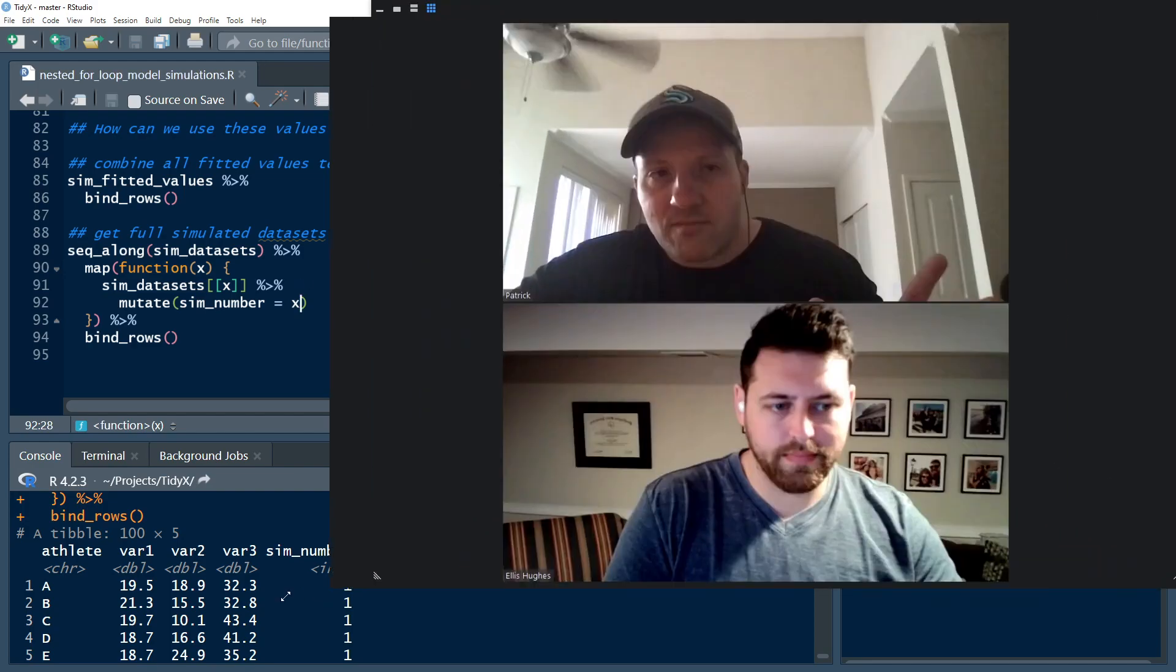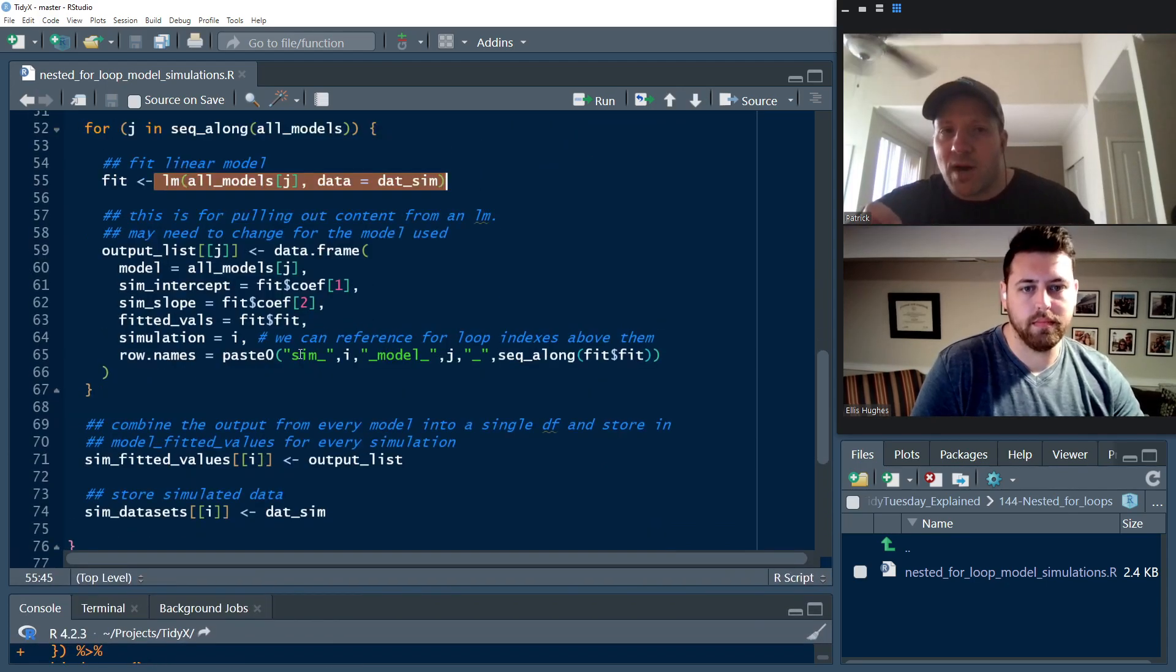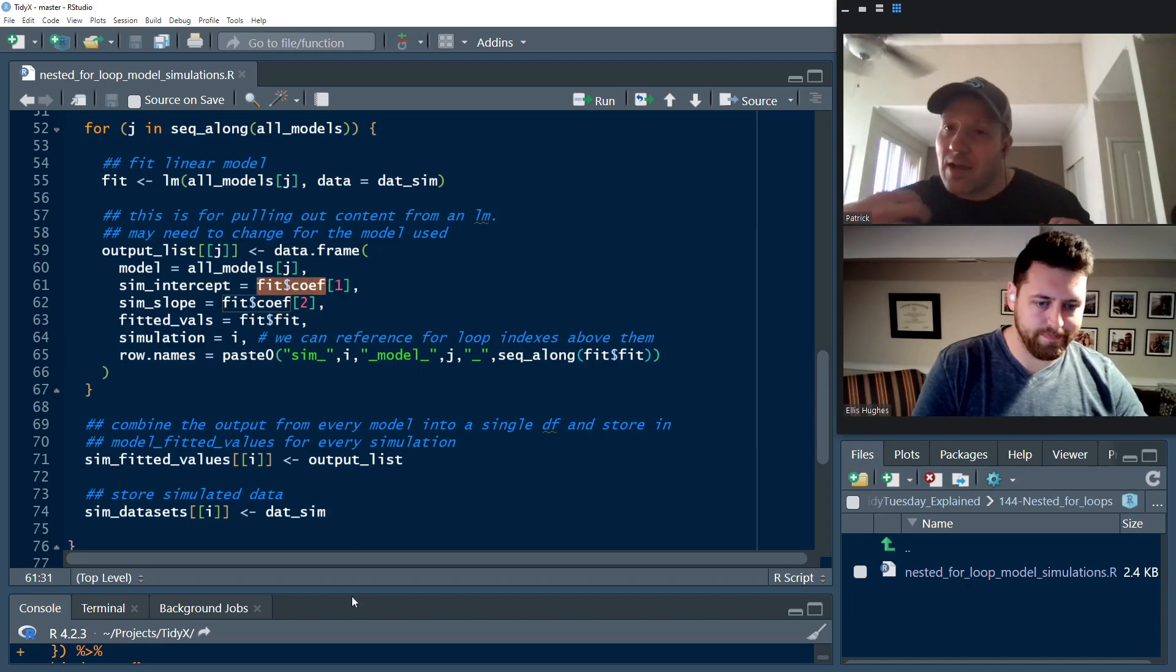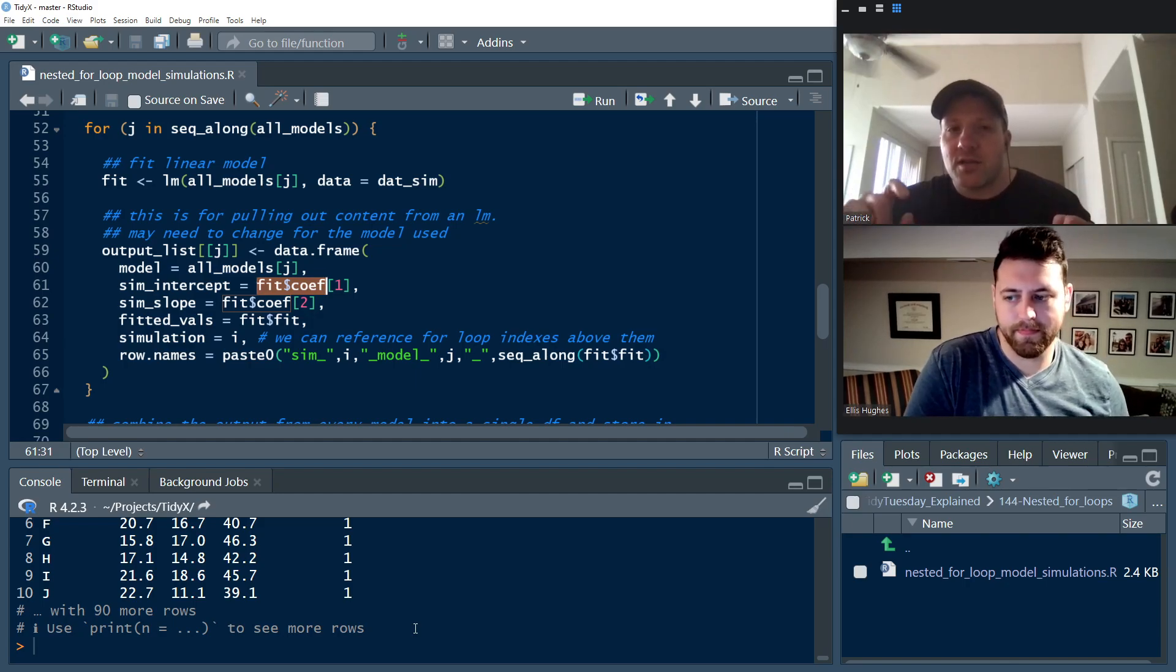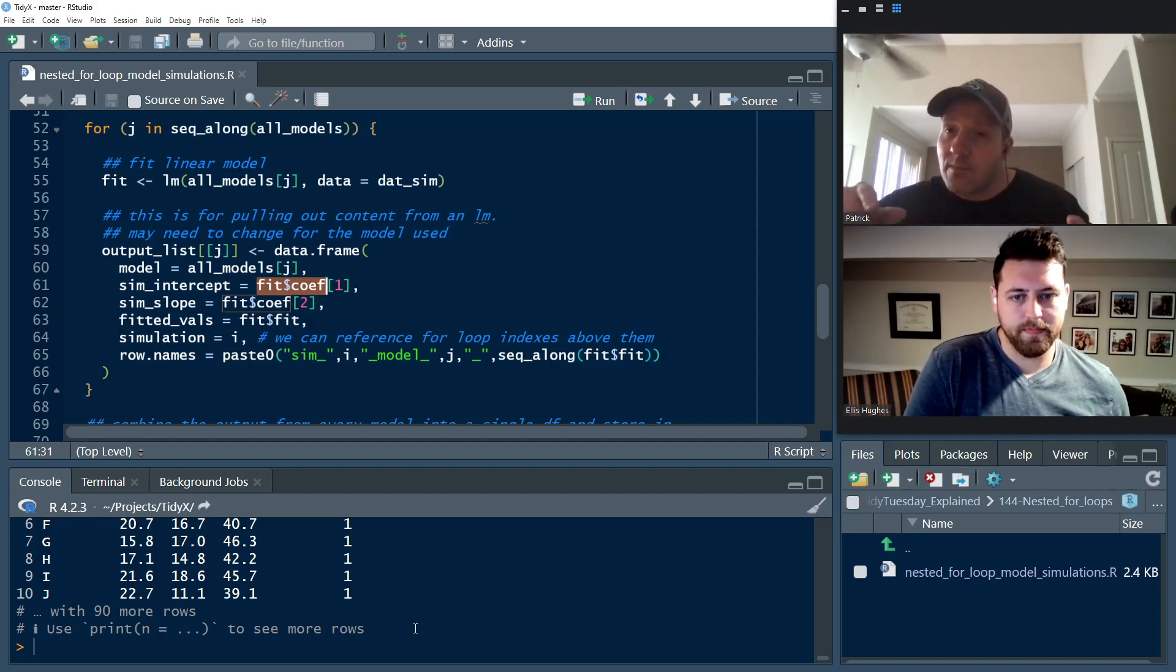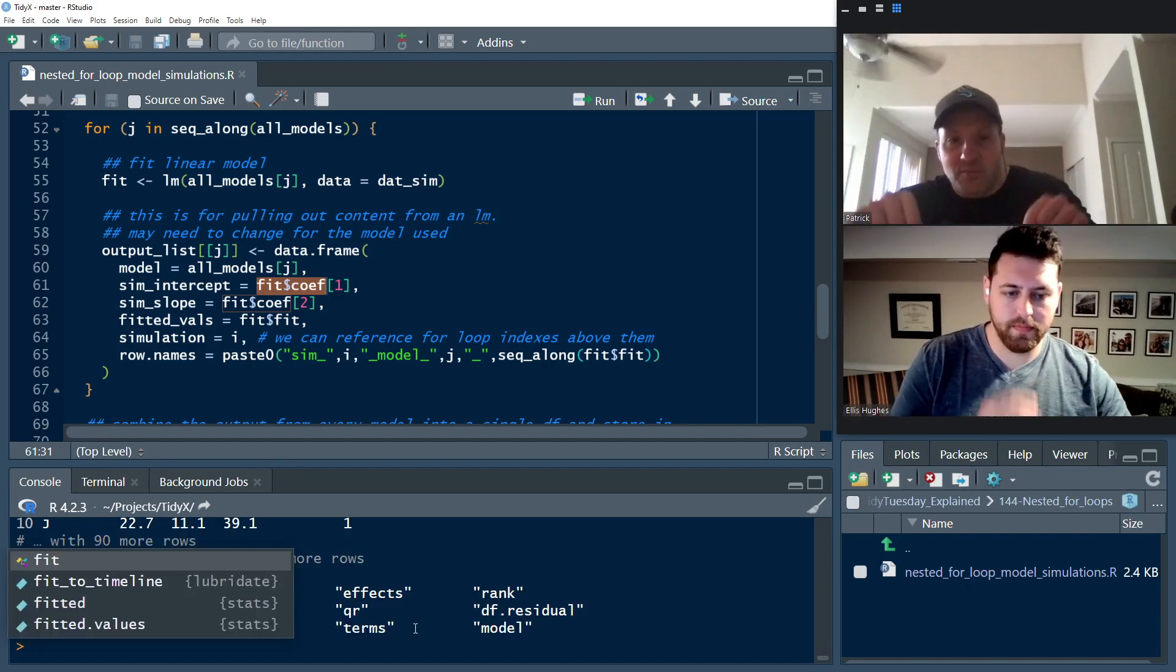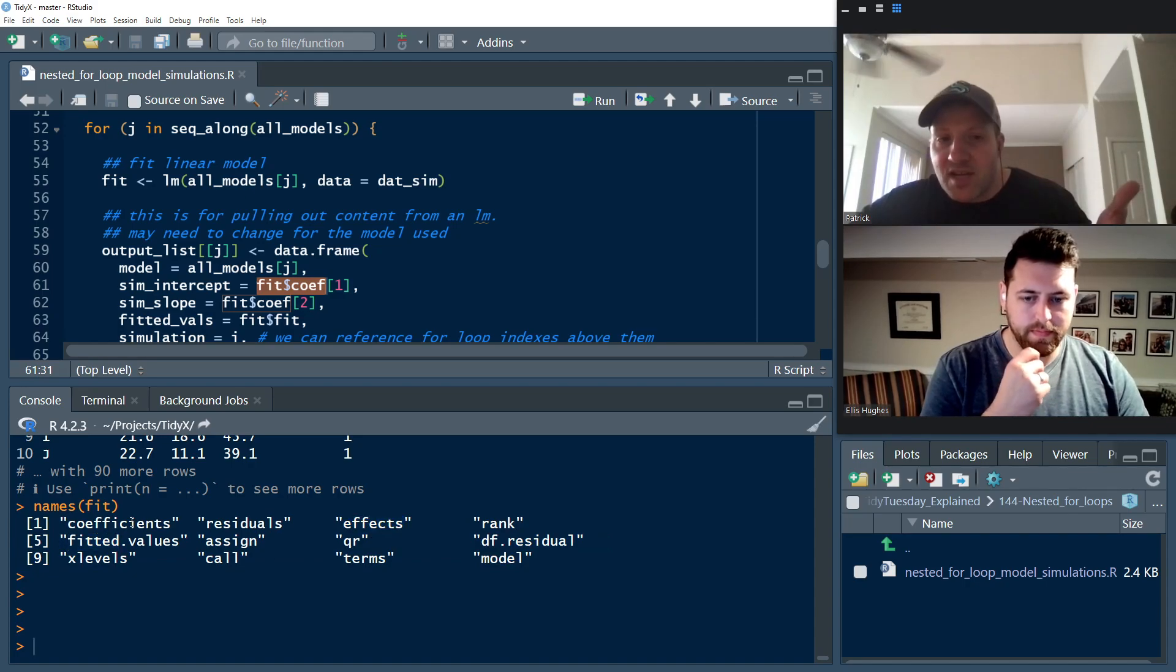Just keep in mind, models can be as complex as you want. We created some relatively simple models. And also keep in mind, if you use a different type of model, in this case, we used LM. And in our output list, we called the function, the features of that LM model so that we could get what we wanted back. If you use a different type of model, like a random forest or a trees model or something like that, you're going to need to know which elements within that stored model are callable. And you might have to change things. So the names function works really well here. Like if you have a model that you call fit, if you do names and you put the parentheses over it, it's going to tell you where different elements of that model are stored.